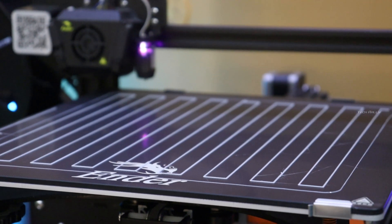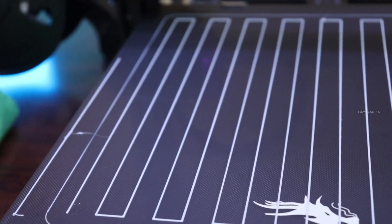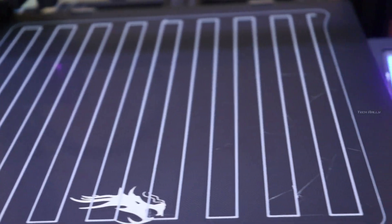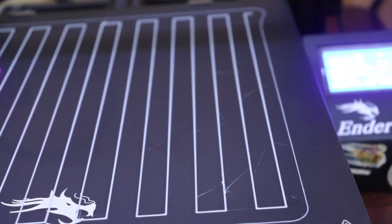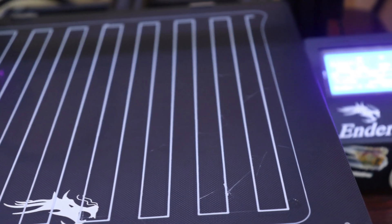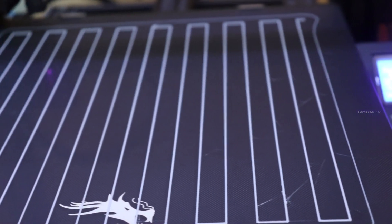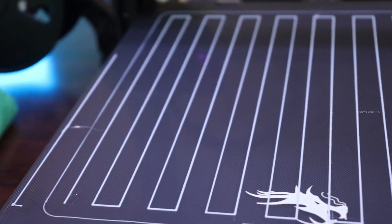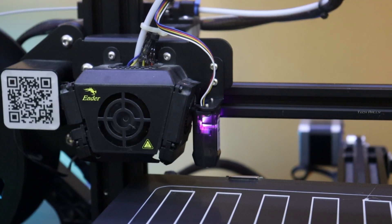Even though you have CR touch, before doing auto bed leveling, you need to do manual bed leveling and also need to auto bed level at least once after every 5 to 10 prints or weekly. Also, you need to change the nozzle to probe offset setting whenever you replace the nozzle.